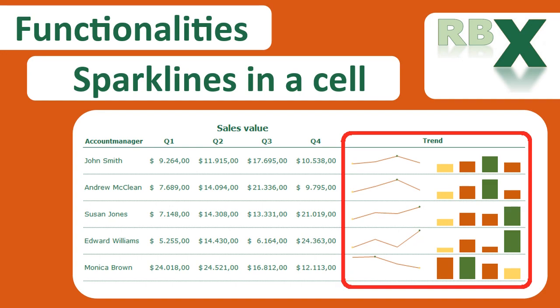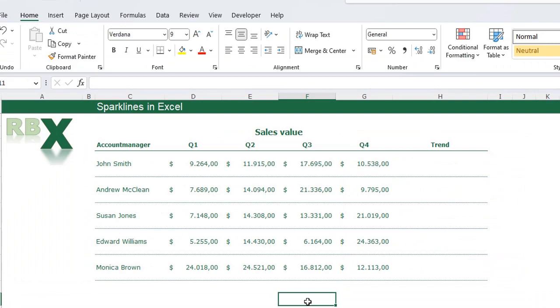If you like the video please give it a thumbs up and don't forget to subscribe if you want to see more of my videos. So what is a sparkline in Excel? A sparkline is just a little chart within a cell — it's not an actual chart in Excel, it's just a little chart in a cell.